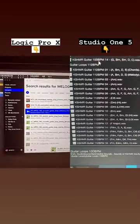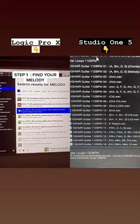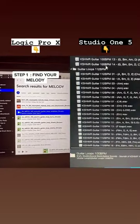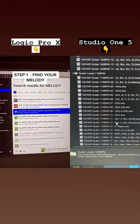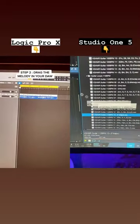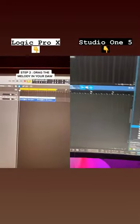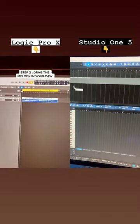Today I'll be showing you how all these big producers be stealing their melodies using Melodyne. First, find your melody that you'll be trying to steal. This even works with guitars. I dragged in the guitar melody from Splice into my DAW.